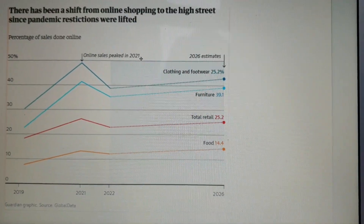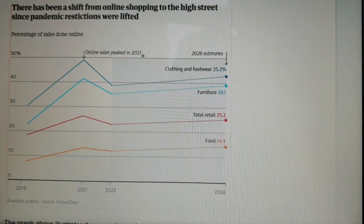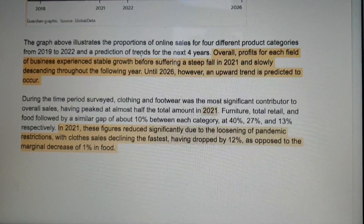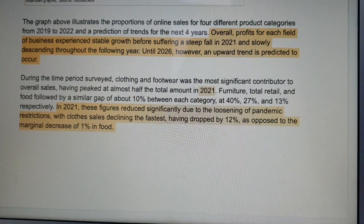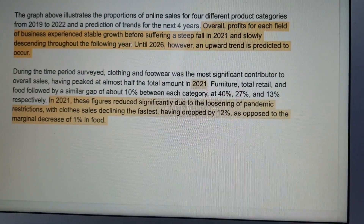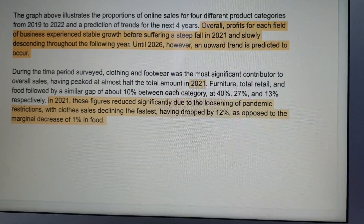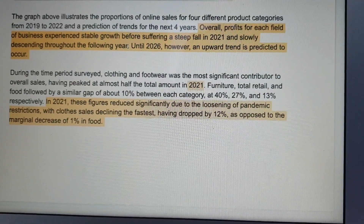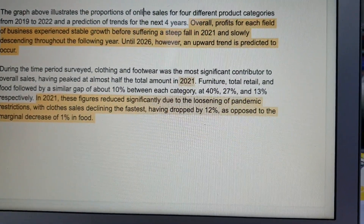I assigned this line graph as a task 1 writing — 150 words, 20 minutes allowed — for one of my students. She did a fantastic job. If you've learned how to write a line graph before, let me give you a quick brief of what you need to do. First of all, please write a very good overall sentence in the introduction after you've paraphrased the question. Without the overall sentence, you wouldn't be able to achieve a band of 6.5 or above. This is very important.